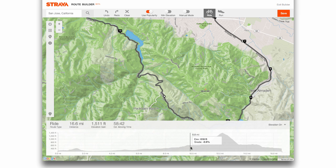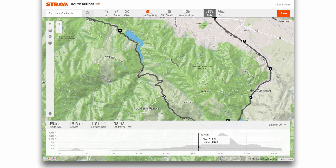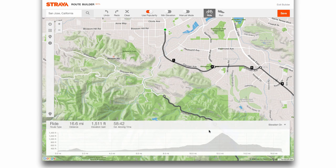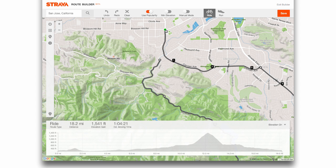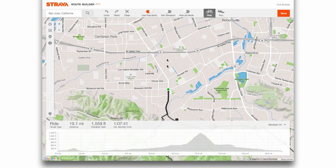On that climb my speed is going to go down to probably something like five miles an hour. But on the flats I might be closer to 16, 17, 18 miles an hour on average. Once you've drawn your route and say it's a loop, you can just loop it right back to the beginning.